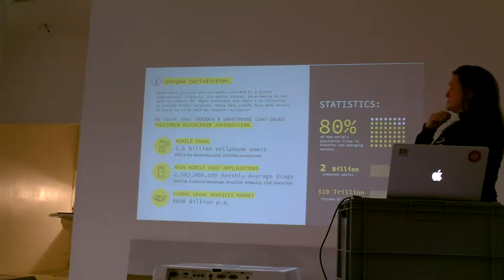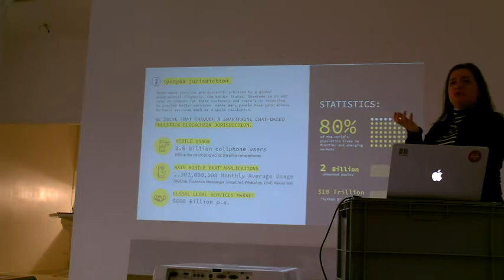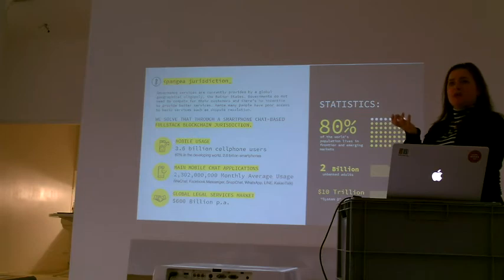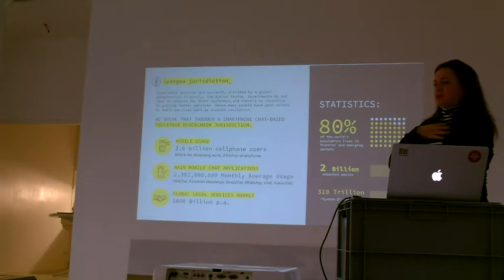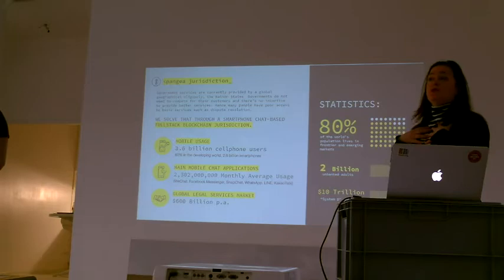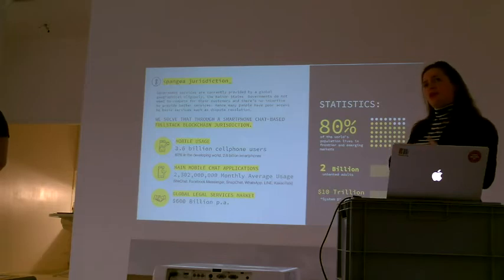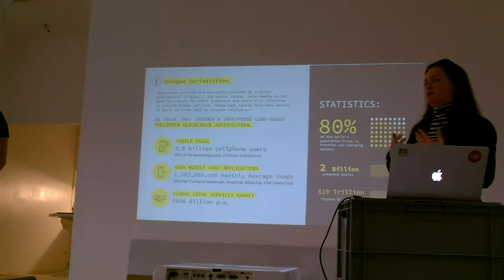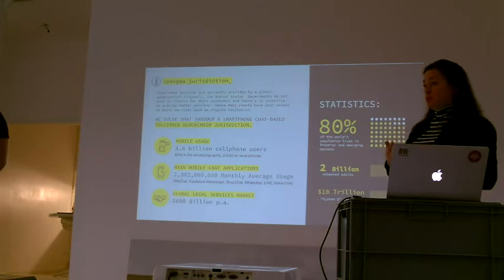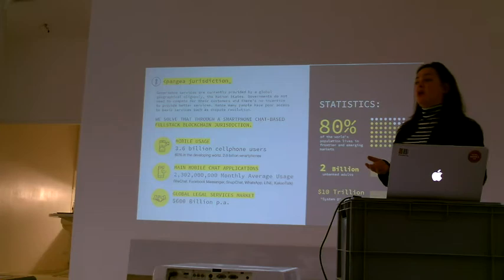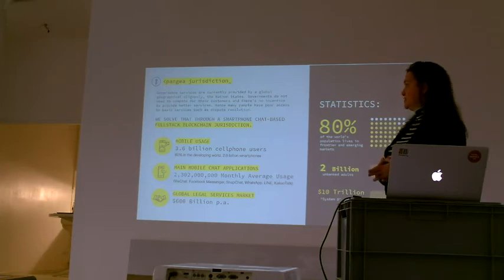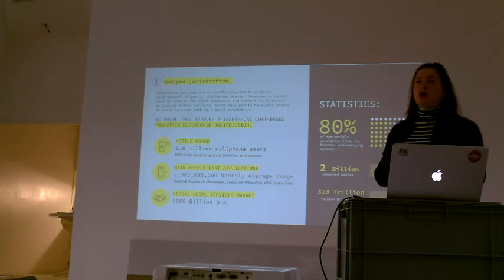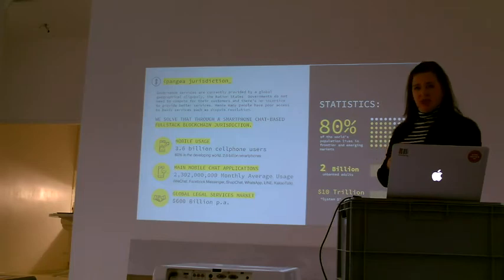As you see with nation states, we cannot decide what jurisdiction or nation we belong to. Particularly for people in developing countries, but also for us here, it's a way to get governance and jurisdiction services which can be much cheaper and improved, because there is an alternative. We are providing an alternative to centralized jurisdiction.